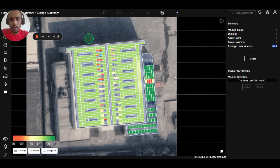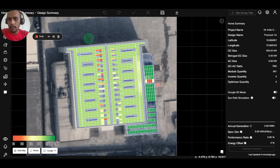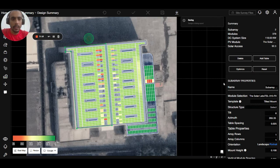We can delete this module using the optimization feature, which is only accessible after refreshing the solar axis. Click on one panel, go to sub-array, save the design once again, then click on the optimize button.